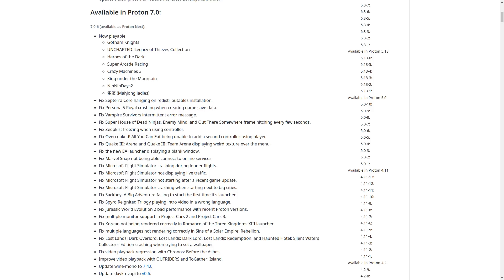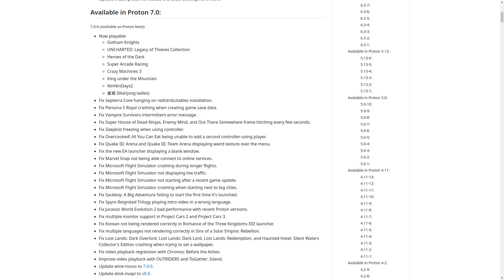Apart from that, there are loads of games that have fixes, like Septericore, Persona 5 Royal, Vampire Survivors, Zeepkist, Overcooked All-You-Can-Eat, Quake 3 Arena, and Quake 3 Team Arena. There's a fix for the new EA launcher displaying a blank window. They fixed up multiple issues with Microsoft Flight Simulator. Marvel Snap now works in it. Sackboy A Big Adventure is fixed, Spyro Reignited Trilogy is fixed, Jurassic World Evolution 2 is fixed, and the list goes on.